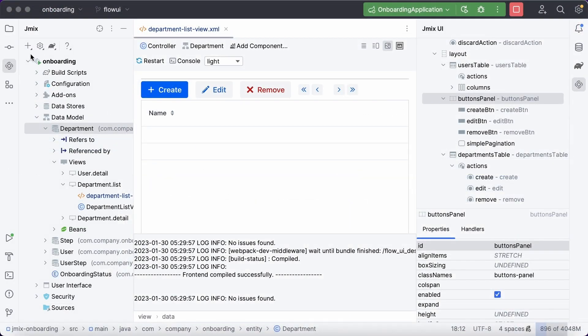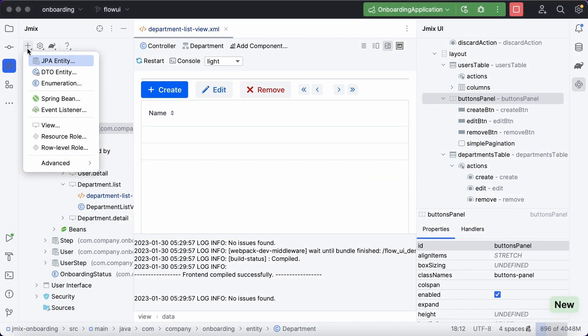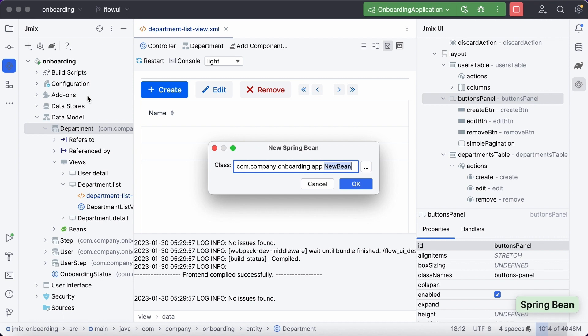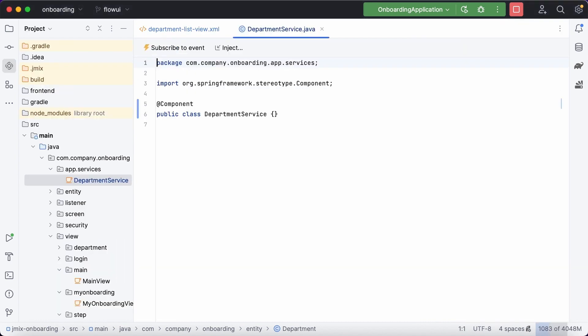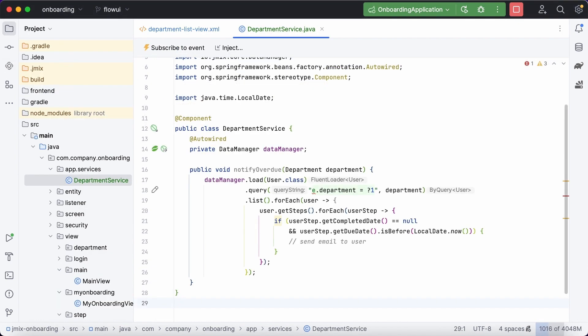The business logic of an application should be implemented in Spring Beans. Let's create a new bean and declare a method in it to notify users in the department about overdue. Further, you can easily invoke Spring Beans from UI.